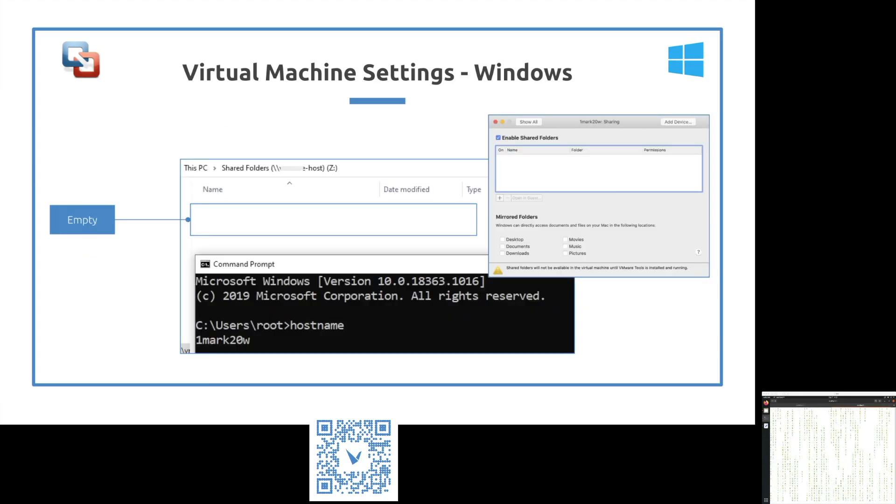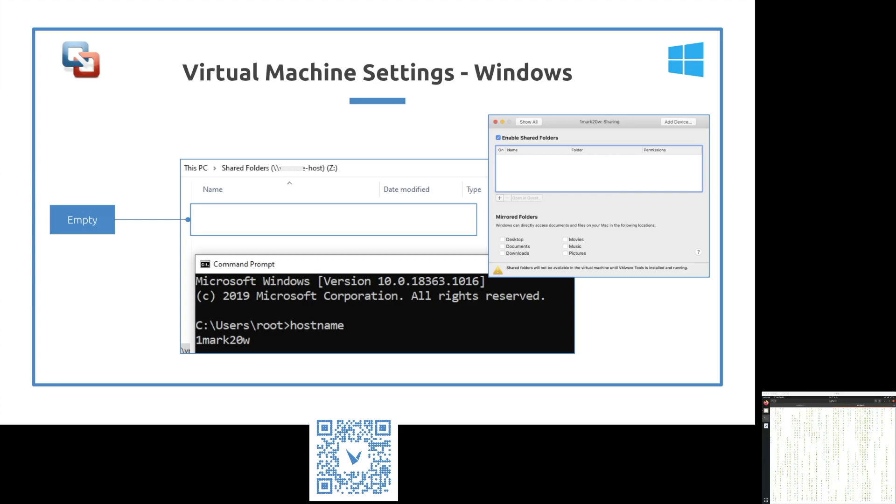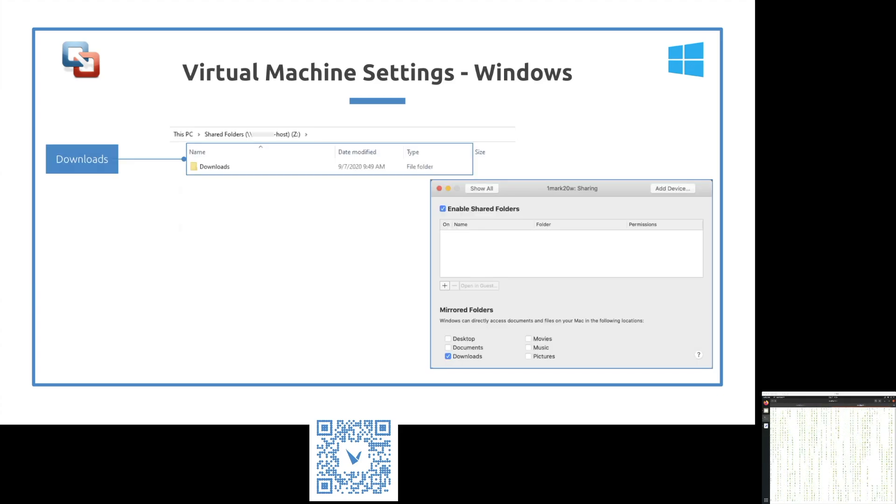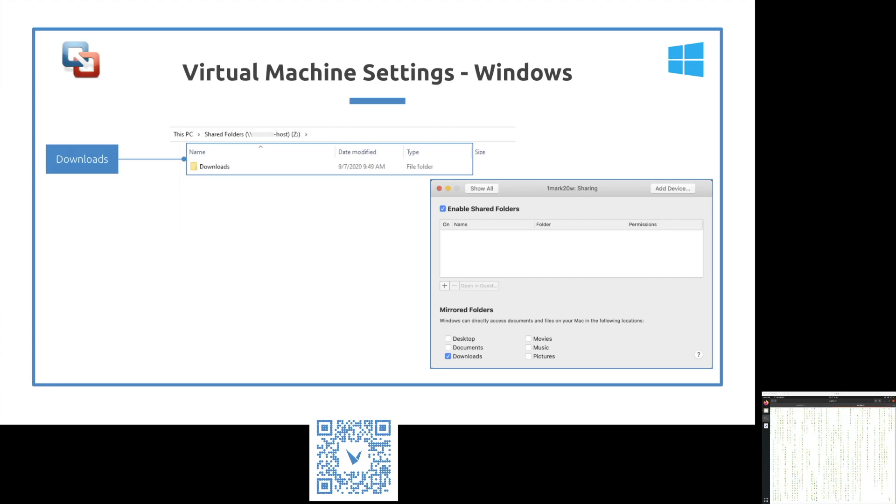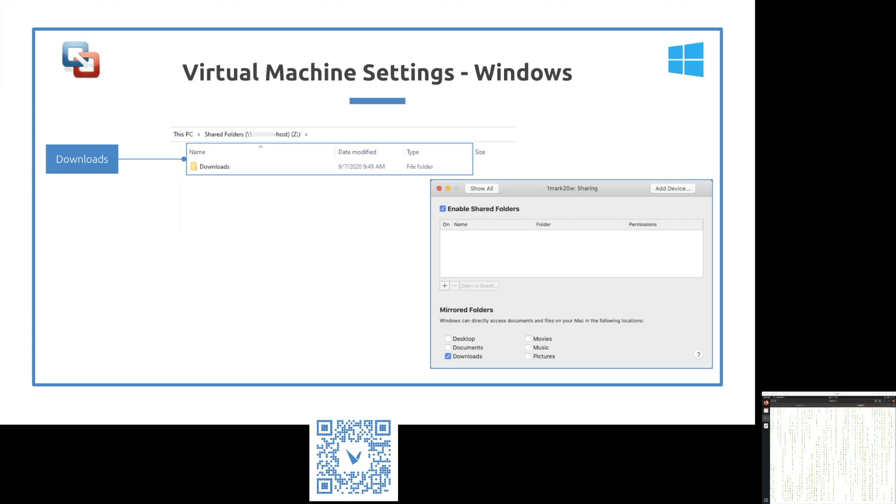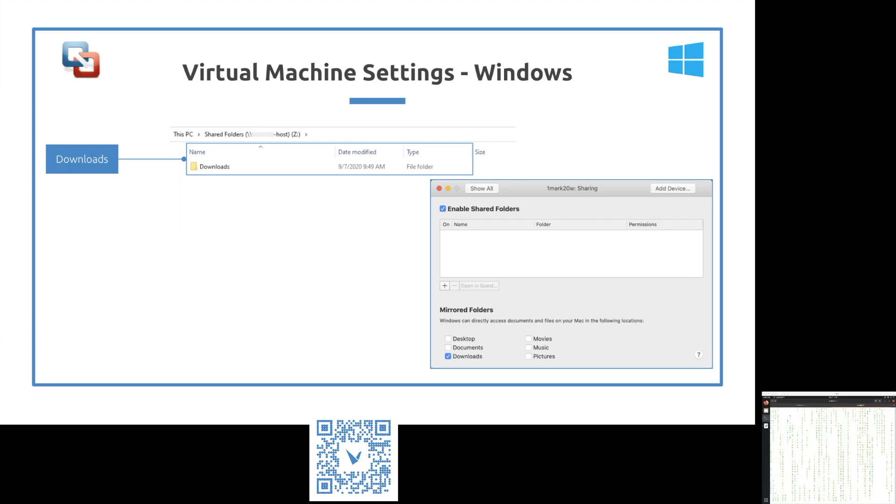If you don't have anything mirror, nothing will show at the guestOS level. Let's fix that. Let's select downloads on the mirror folder and you can see downloads folder will appear in guestOS as well.